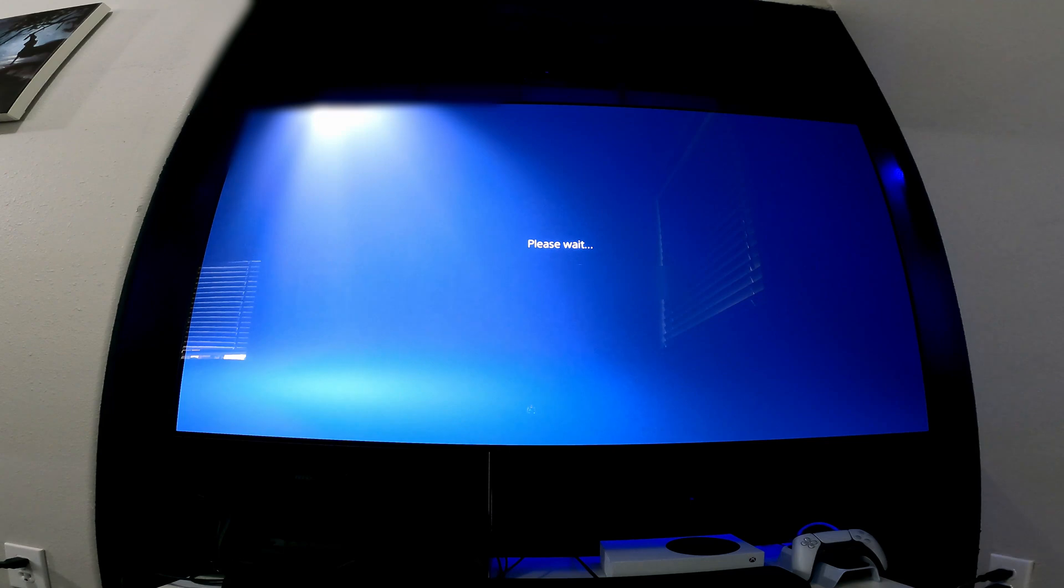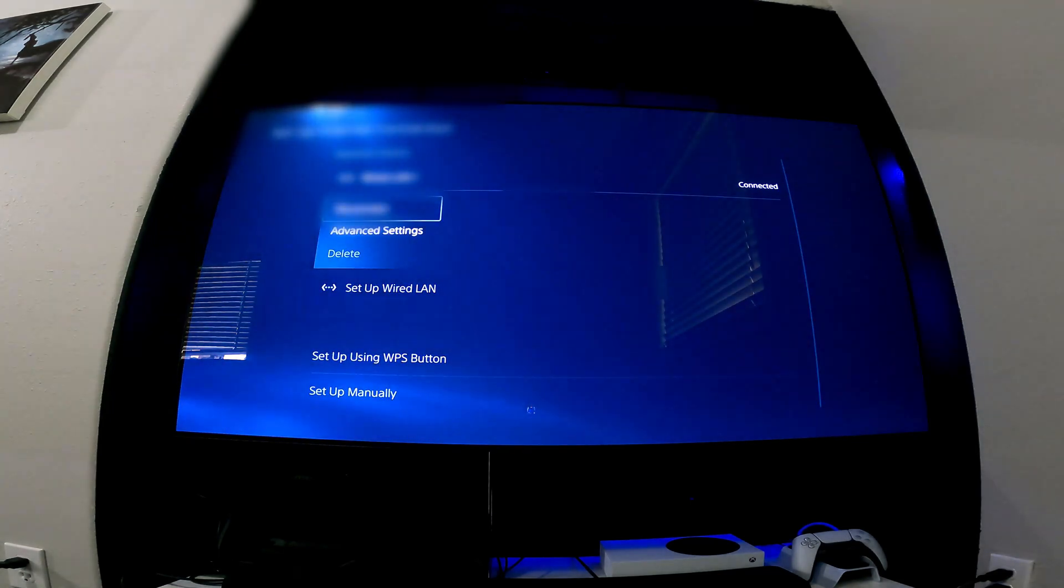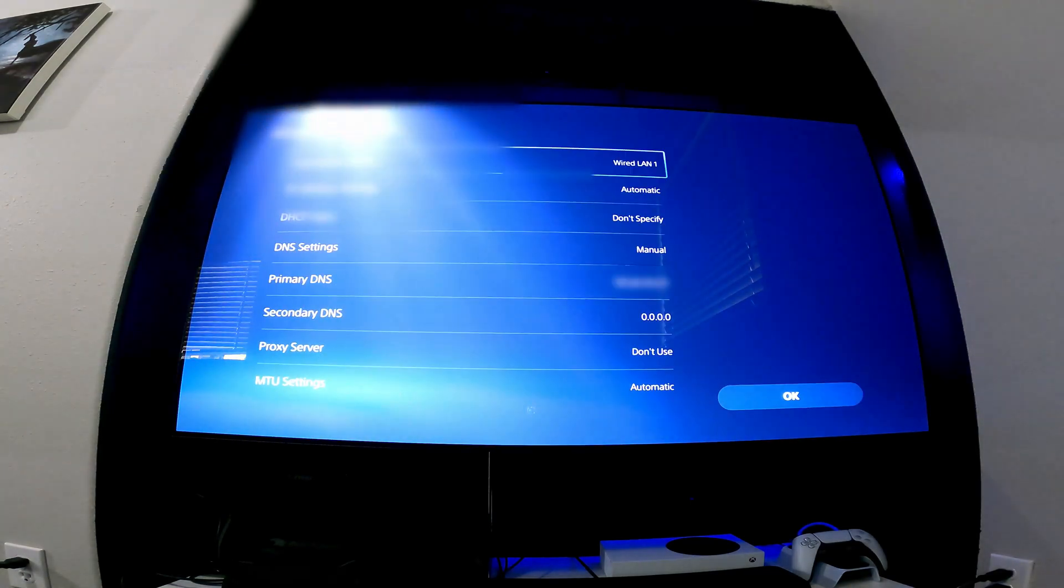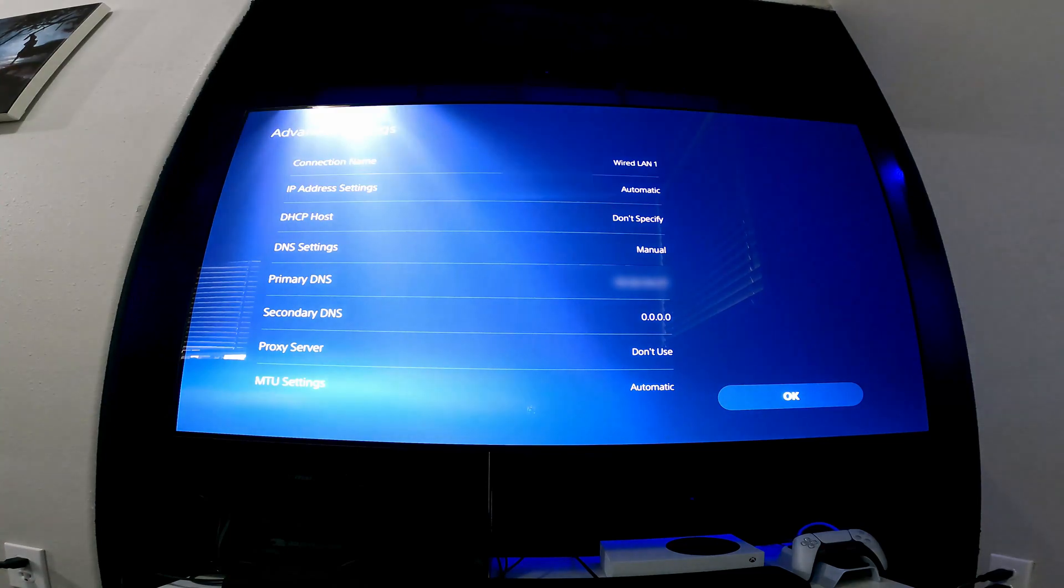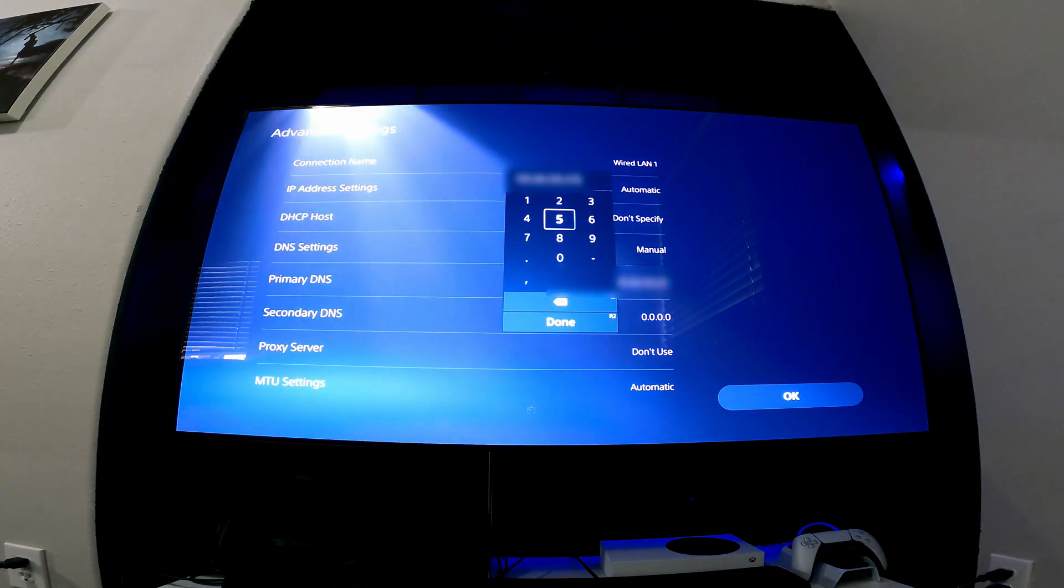Once this is done, we are going to select the internet connection we are connected to, go to advanced settings, and then go to primary DNS and enter in the DNS you received from WeVPN.